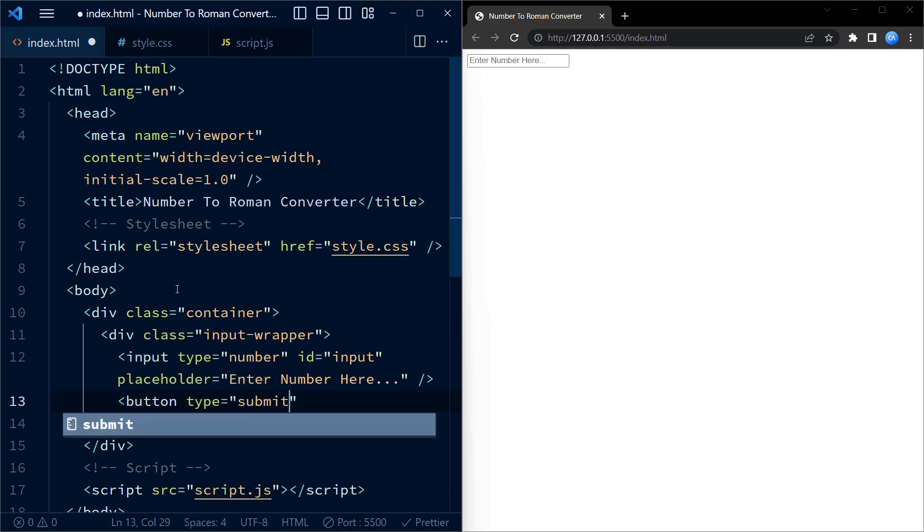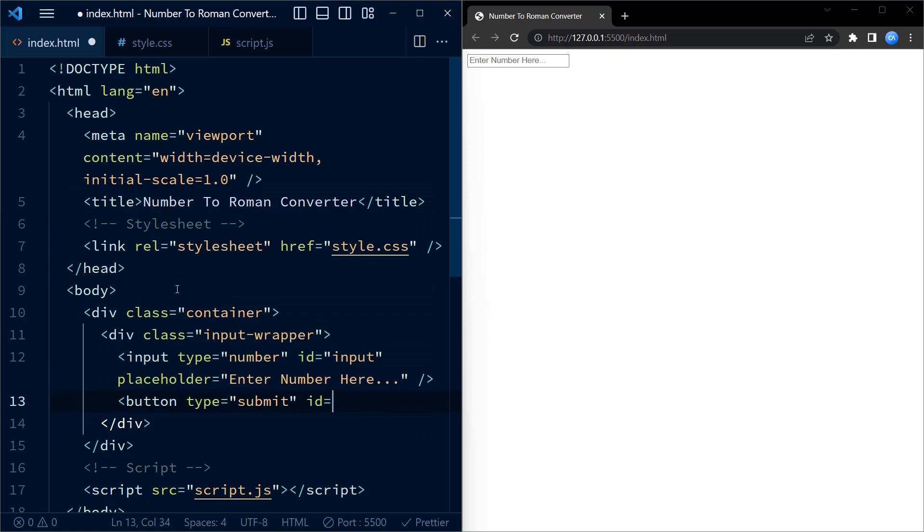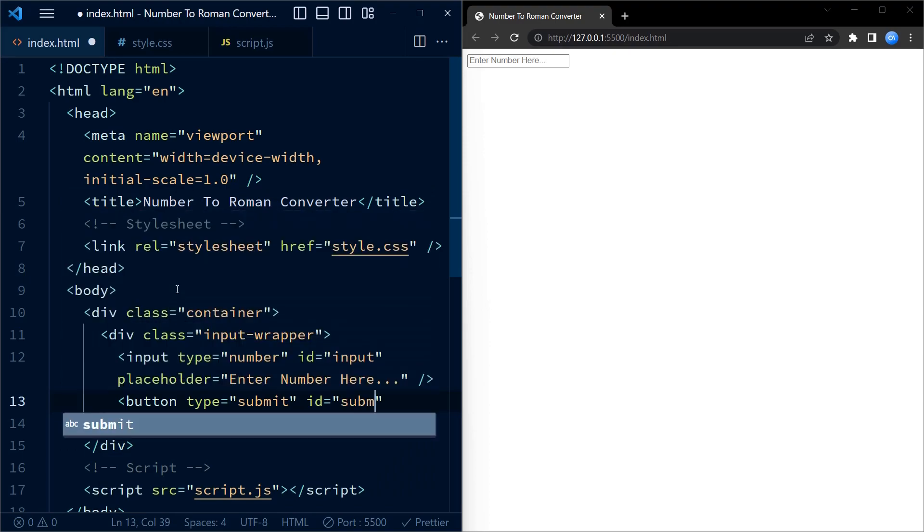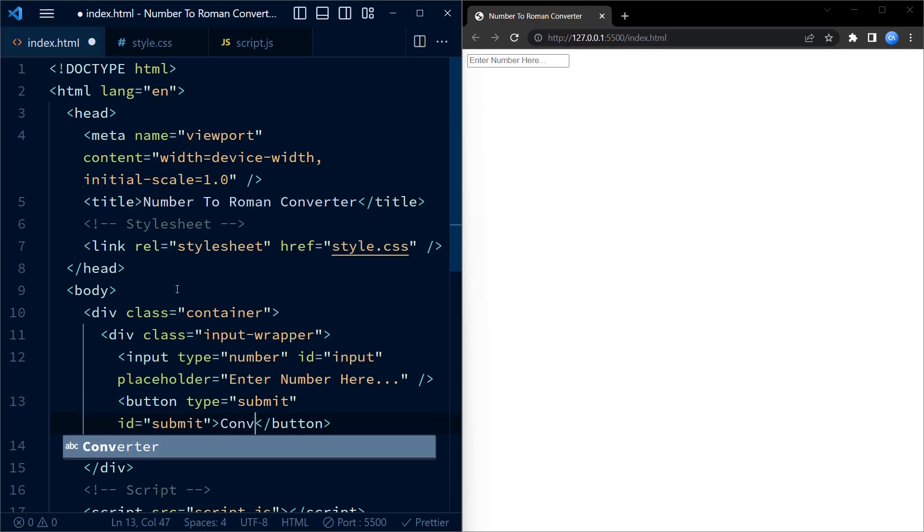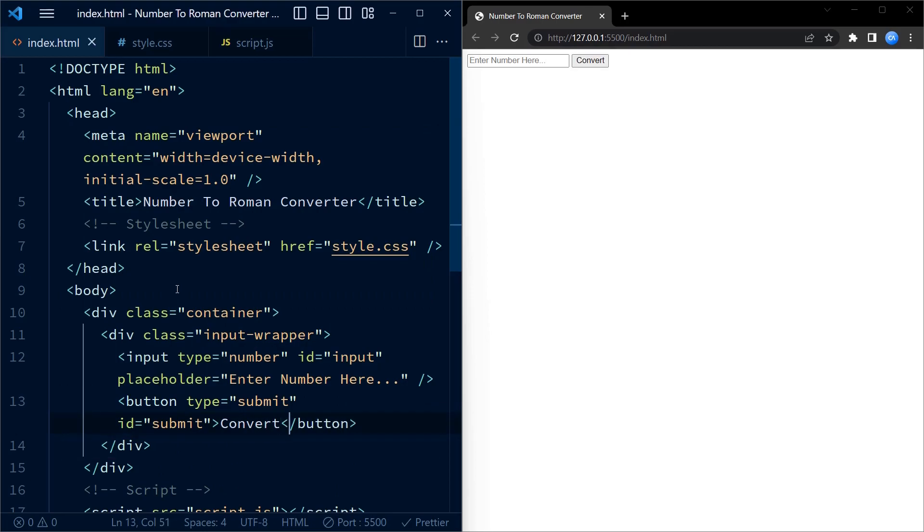This is to provide a hint to the user. Right next to the input field, we have a button element with the id submit. This button triggers the conversion process when clicked.